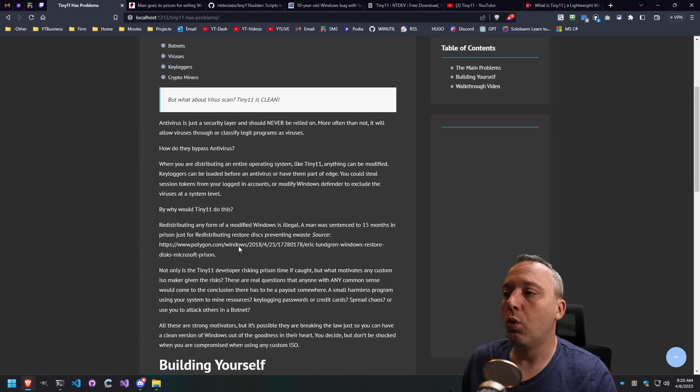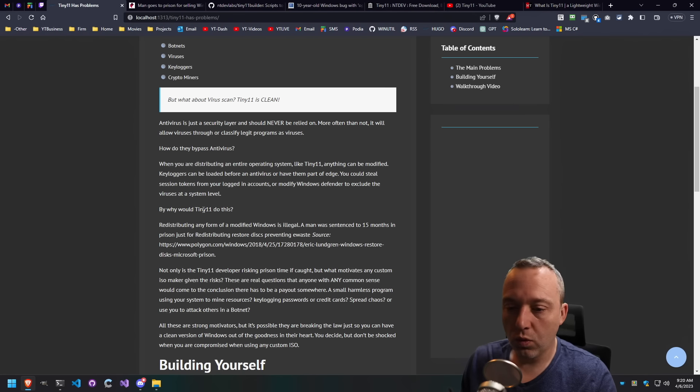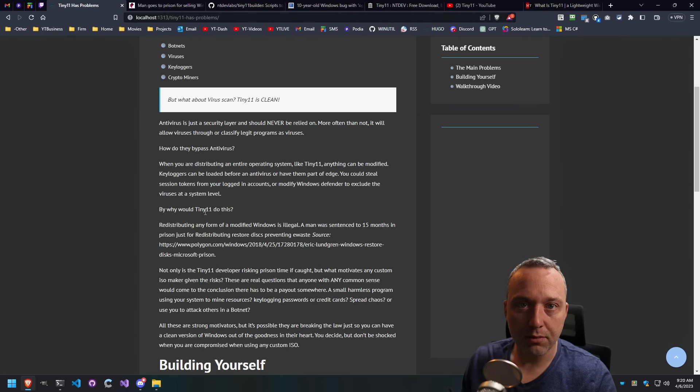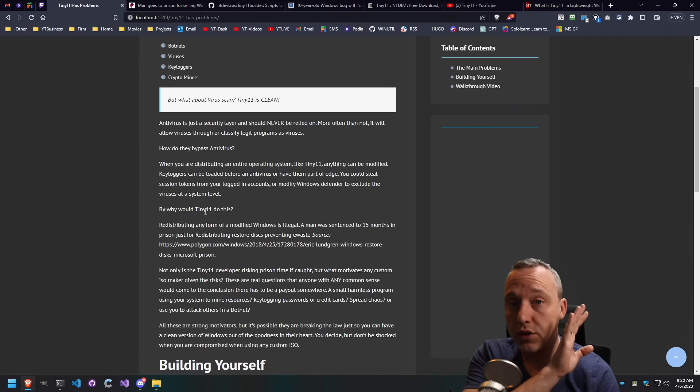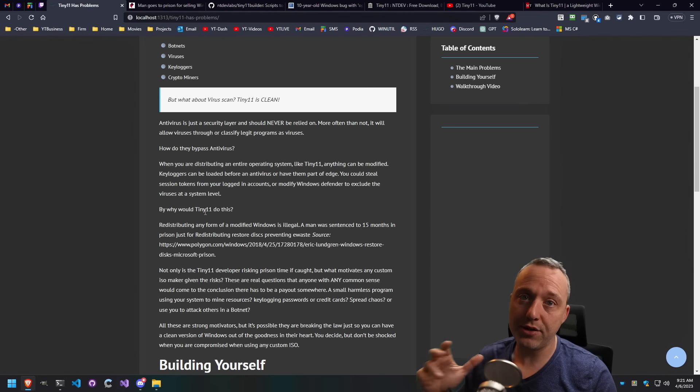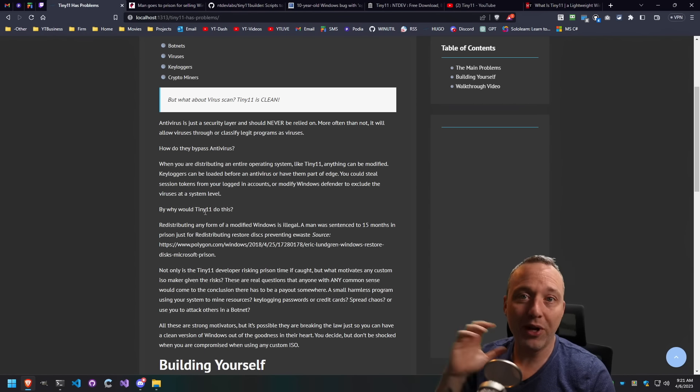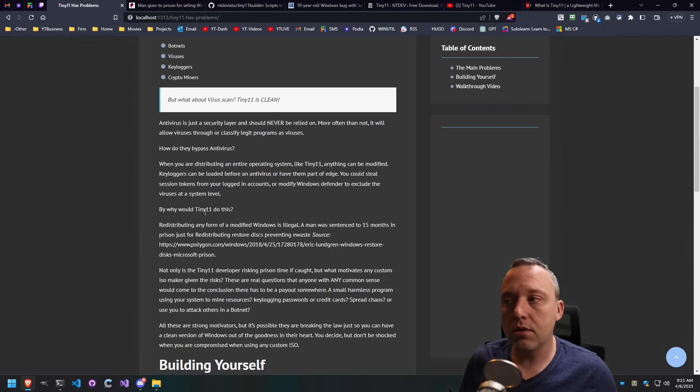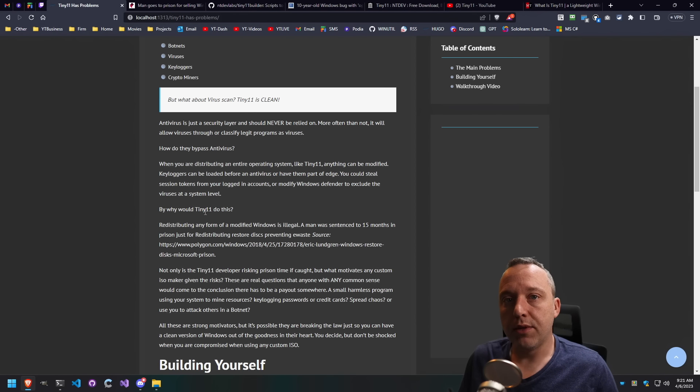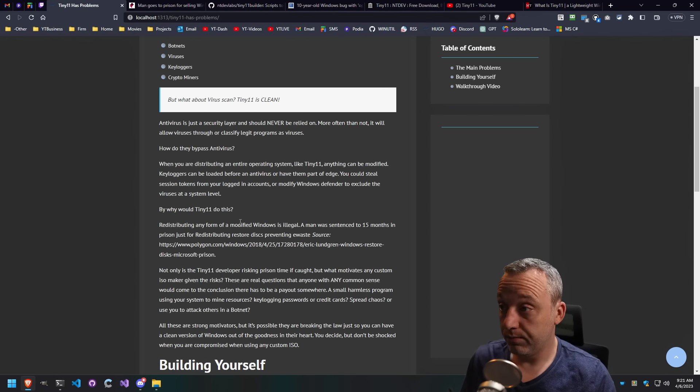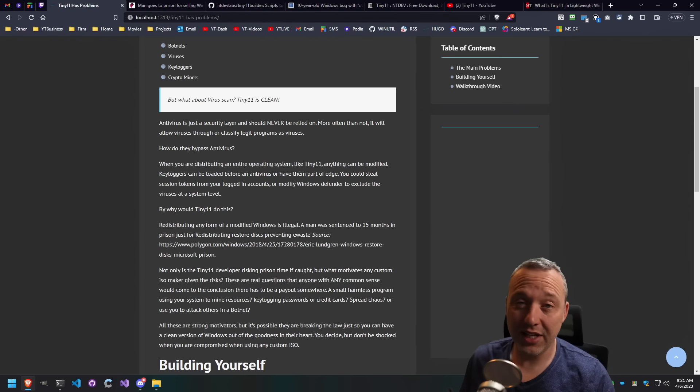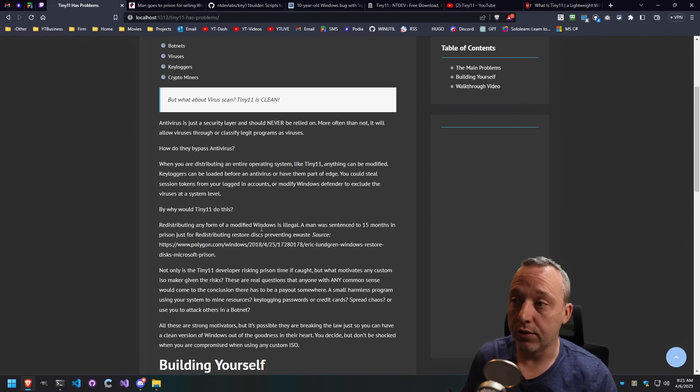So let's get into why they would do it and why you should not trust any custom ISO. I don't personally make any ISO, even though I have a ton of debloat utilities and GitHub repositories showing people how to debloat their system. It's not something I ever will redistribute, mainly because it's illegal. And that's the big thing. Any modified Windows is illegal.